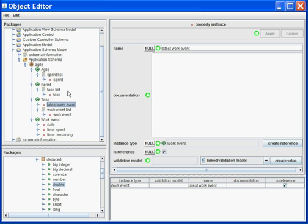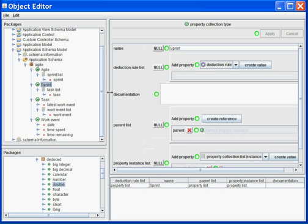Now, for my sprint, some information that might be useful to know is when does my sprint start, when does my sprint end, how much time has been spent so far, and how much time is remaining.